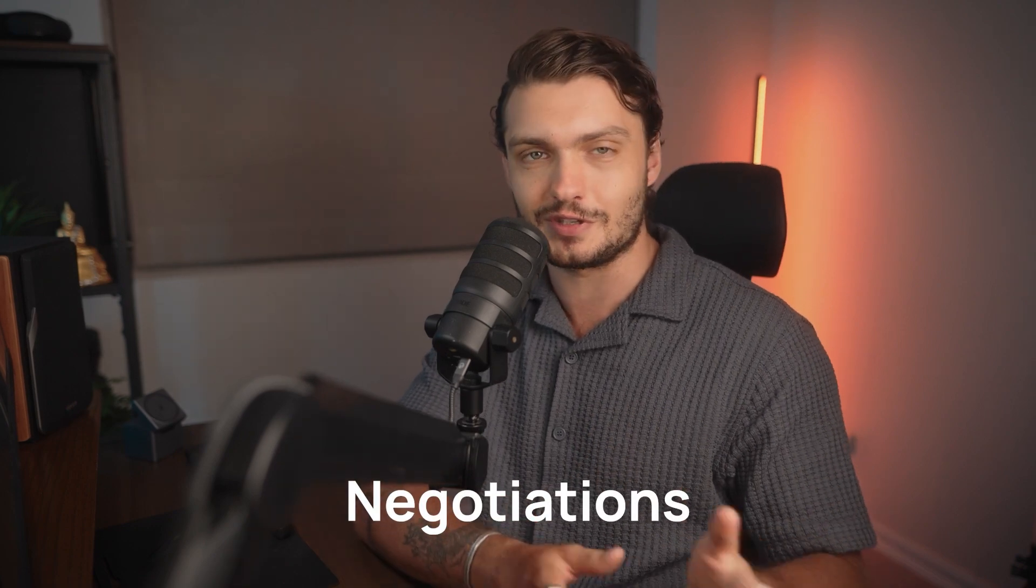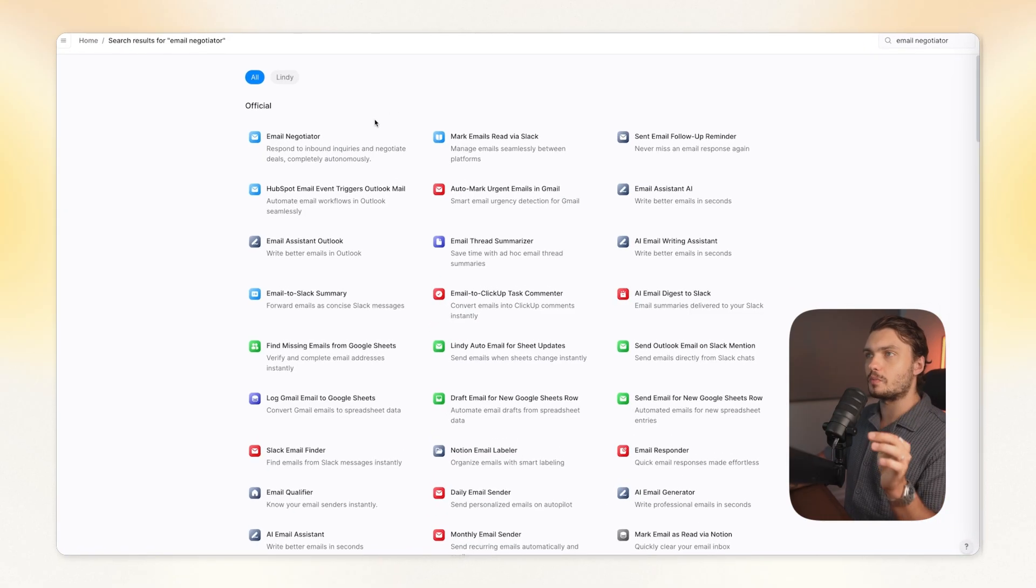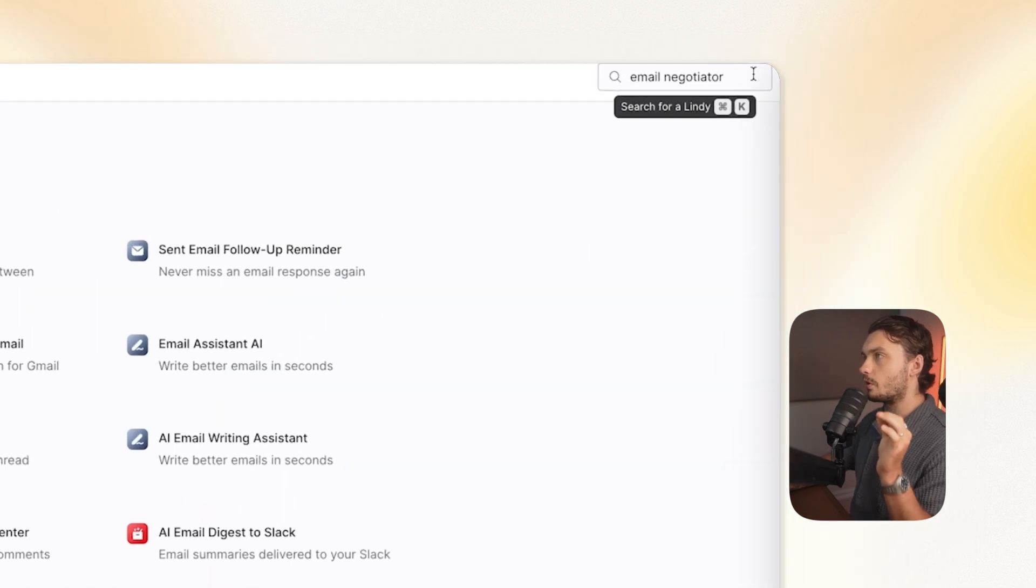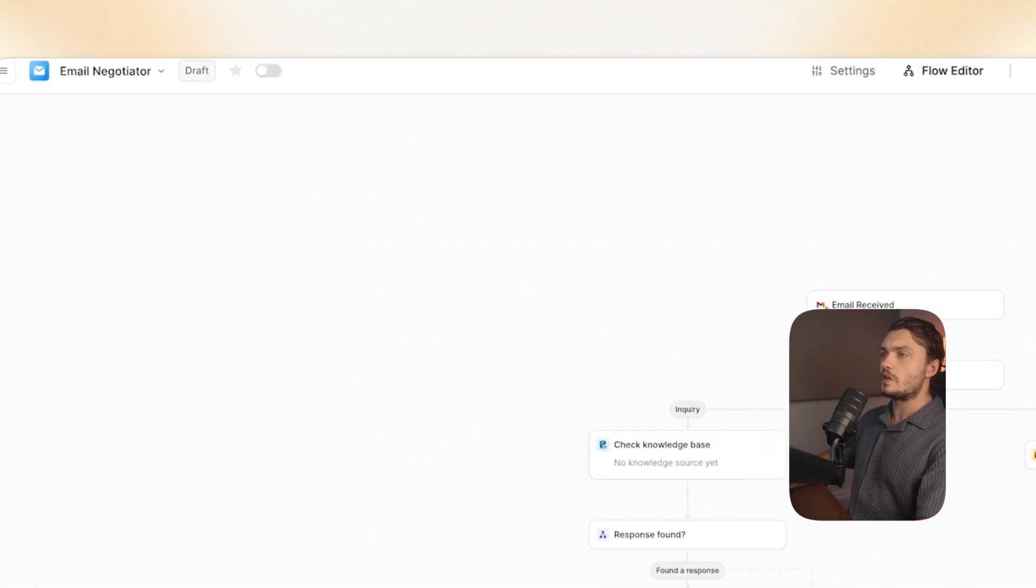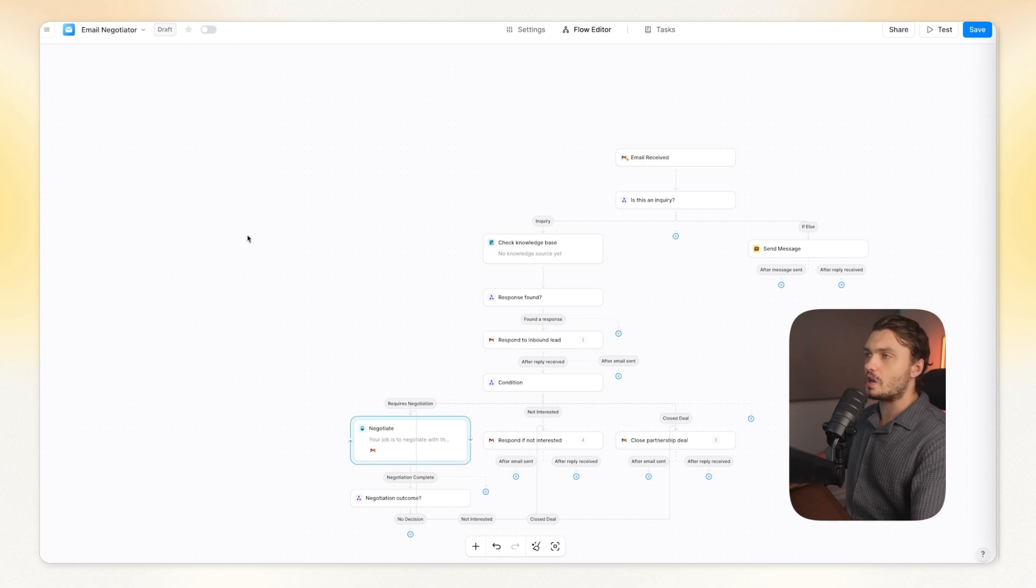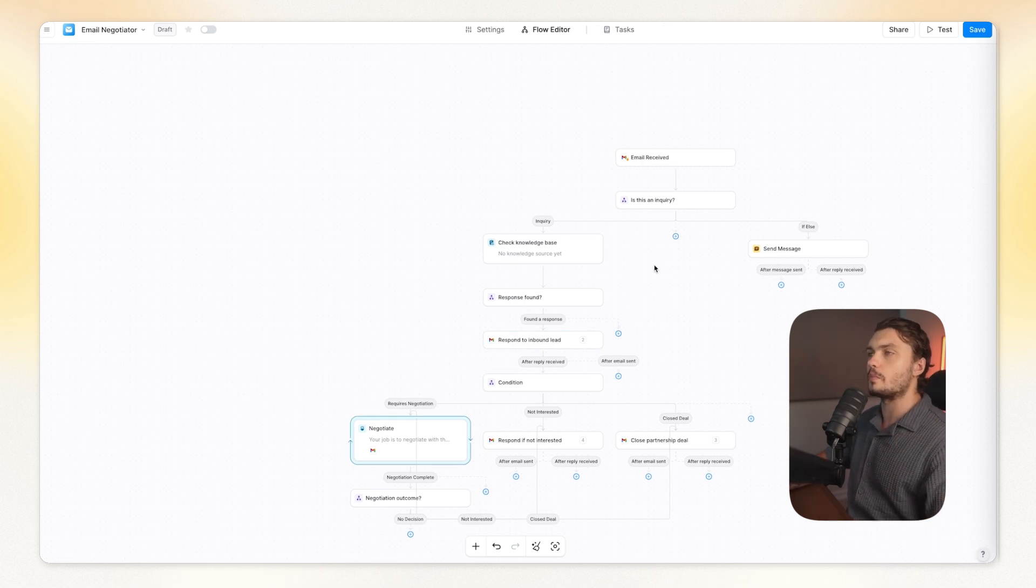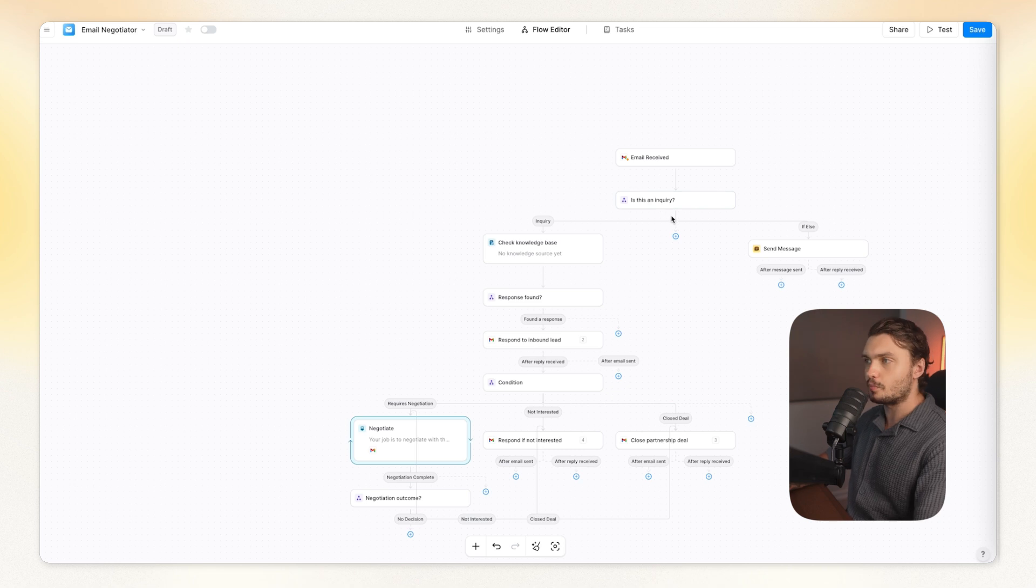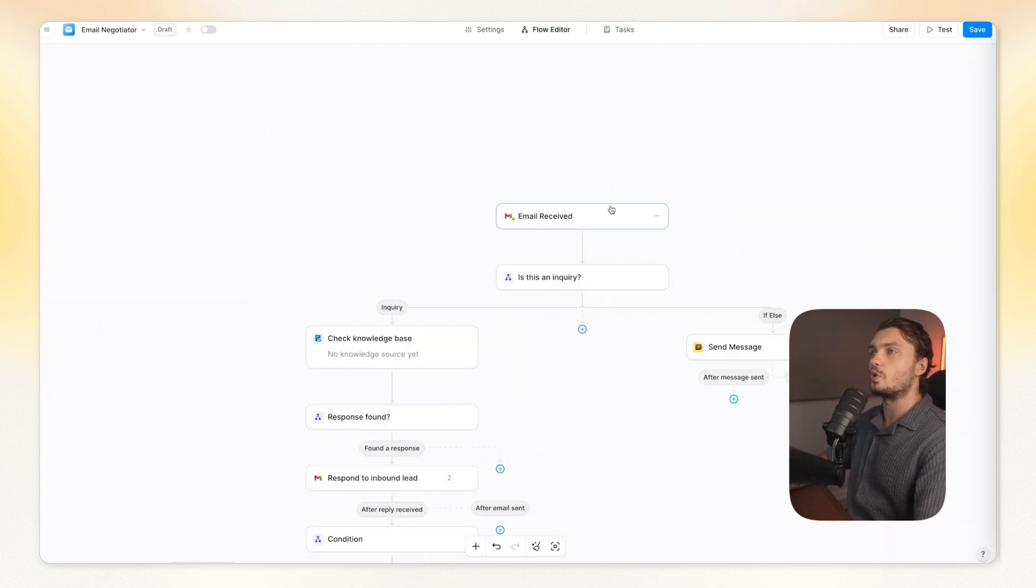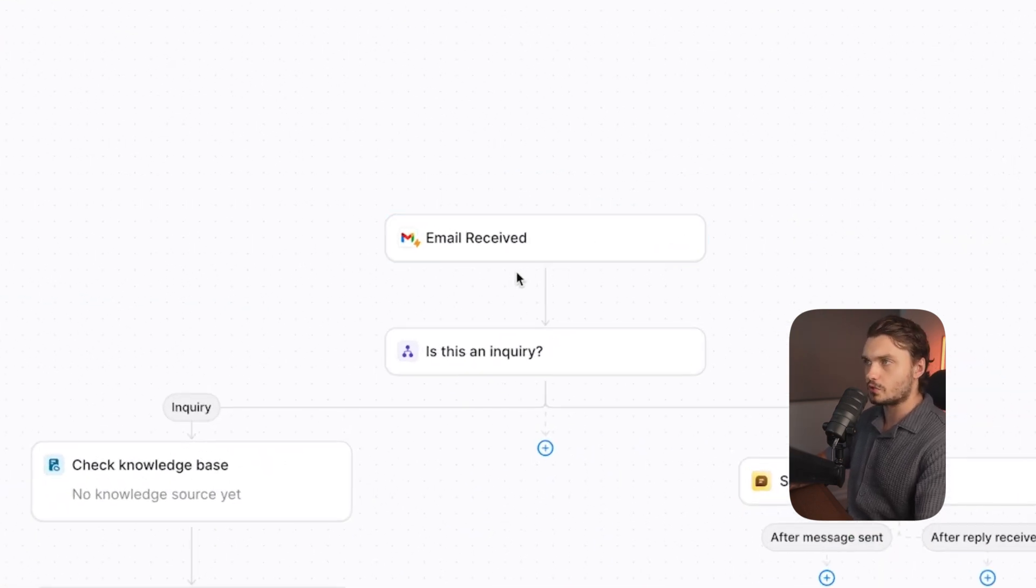Okay, so now we have the leads finding and enrichment automated. We have the outreach automated. The only thing left is the actual negotiations. Let me show you how to automate that as well. And for last automation, I searched up for email negotiator and went for this one. Now this one will probably take the most customization out of all of the previous ones, because you really want to make sure that your negotiations are on point so that you can actually close the deals.